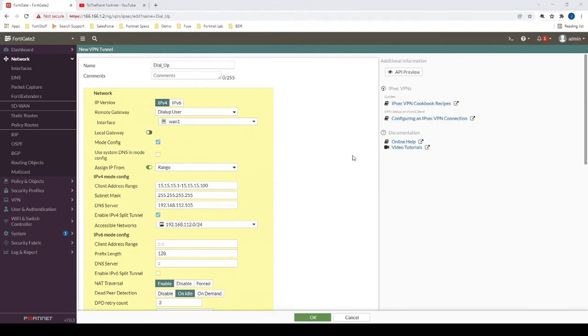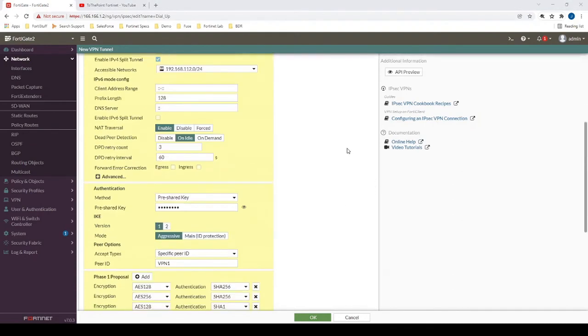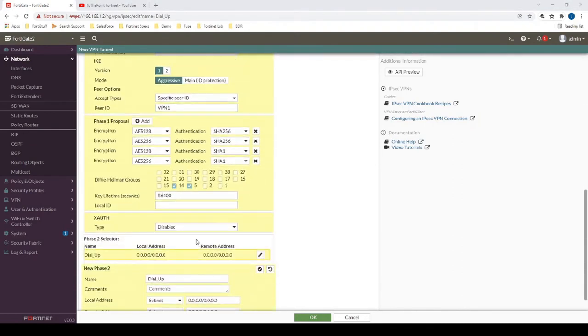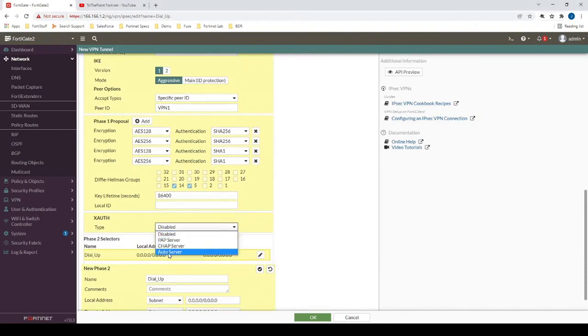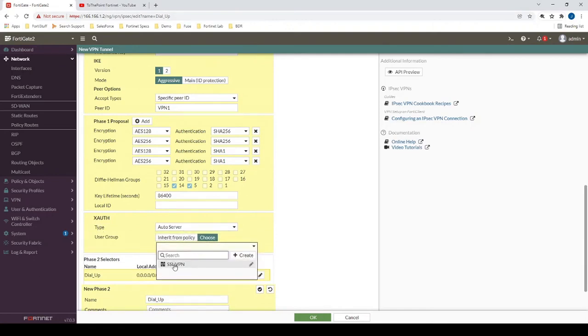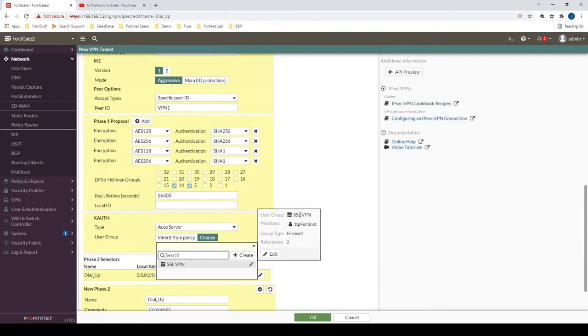Finally, we want to require that users enter a username and password before they can authenticate. So under XAuth, we specify auto server, and then we will choose the VPN group that we have. In this particular case, we're just using a local user group which references a local user.